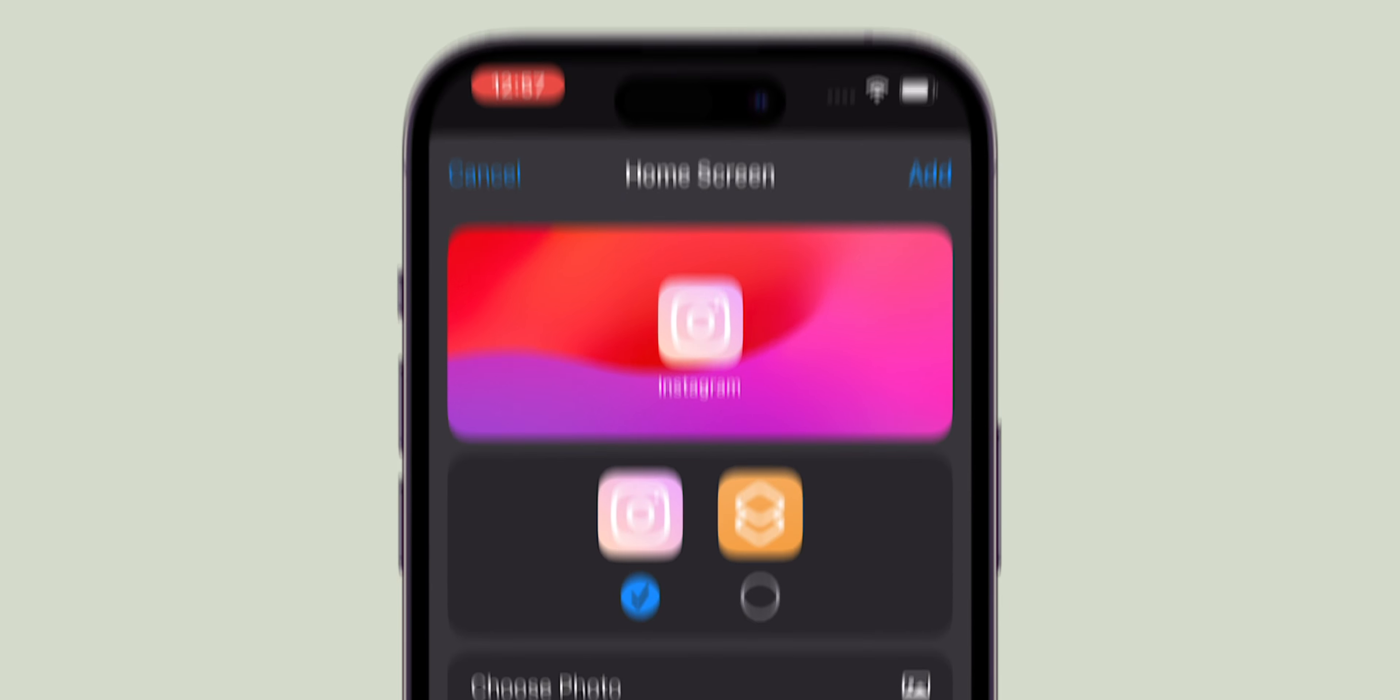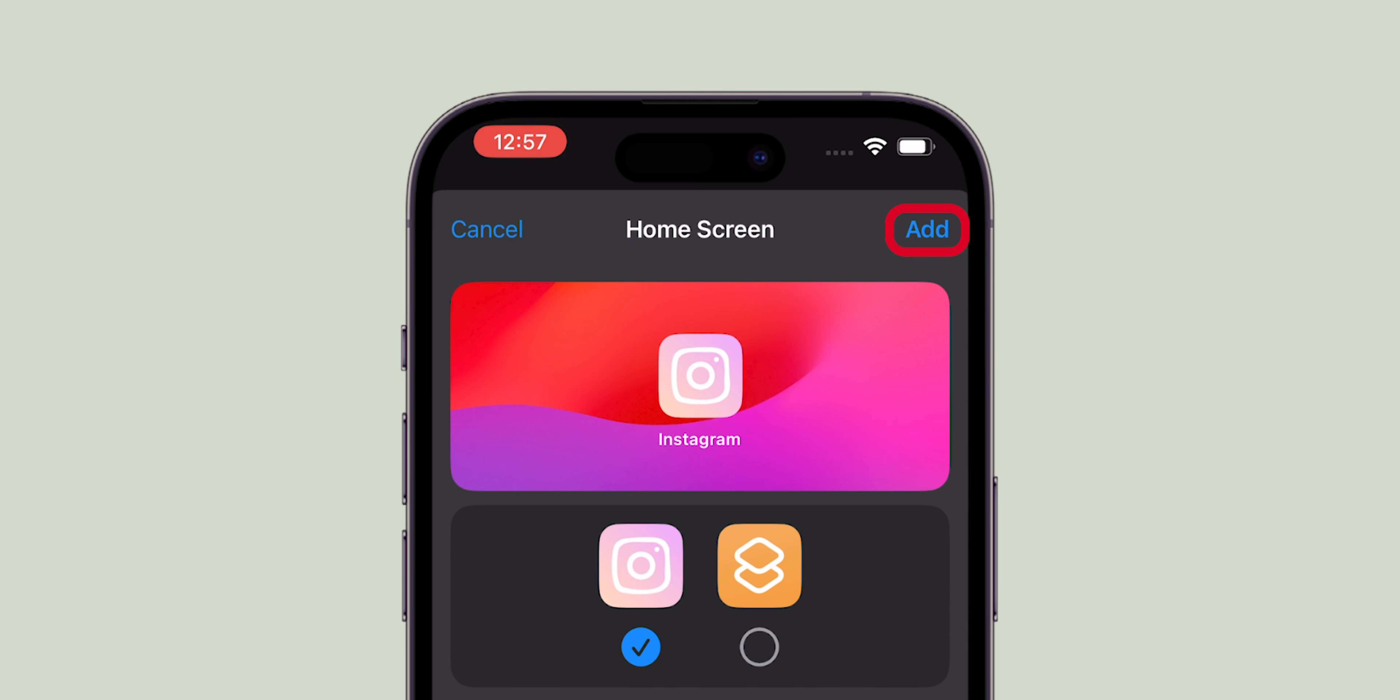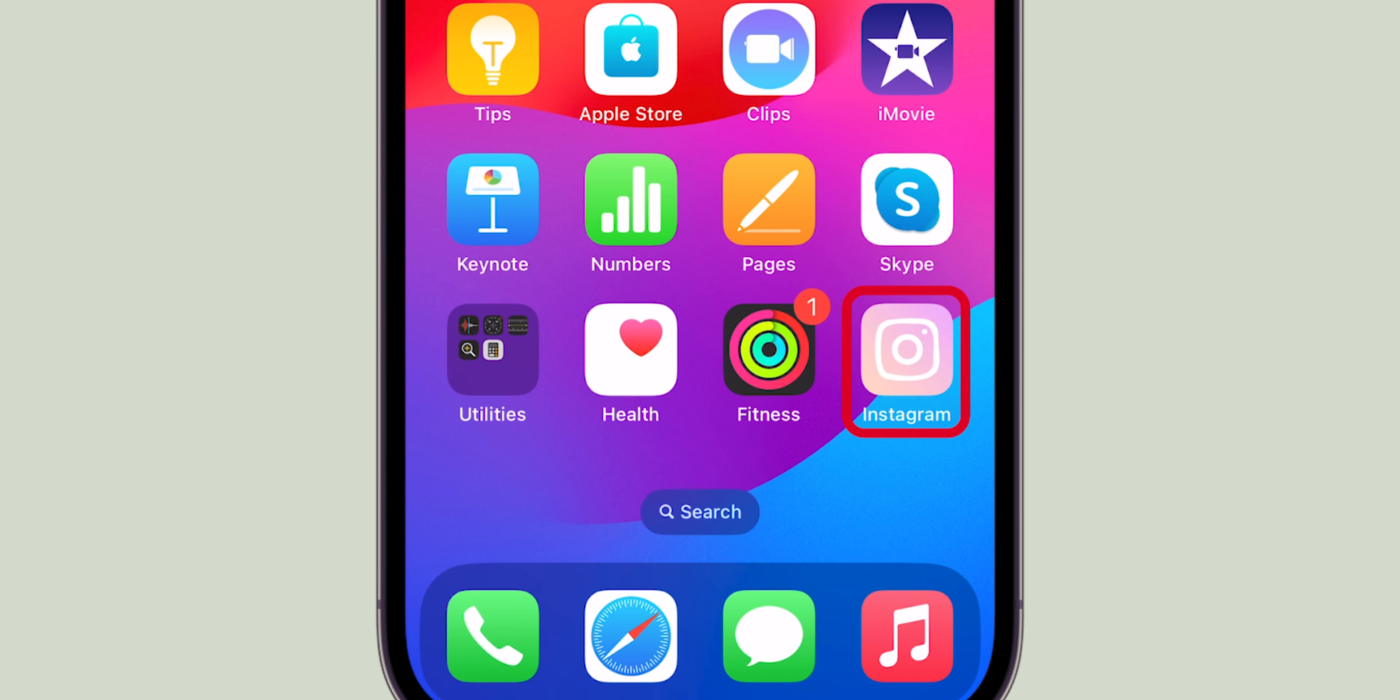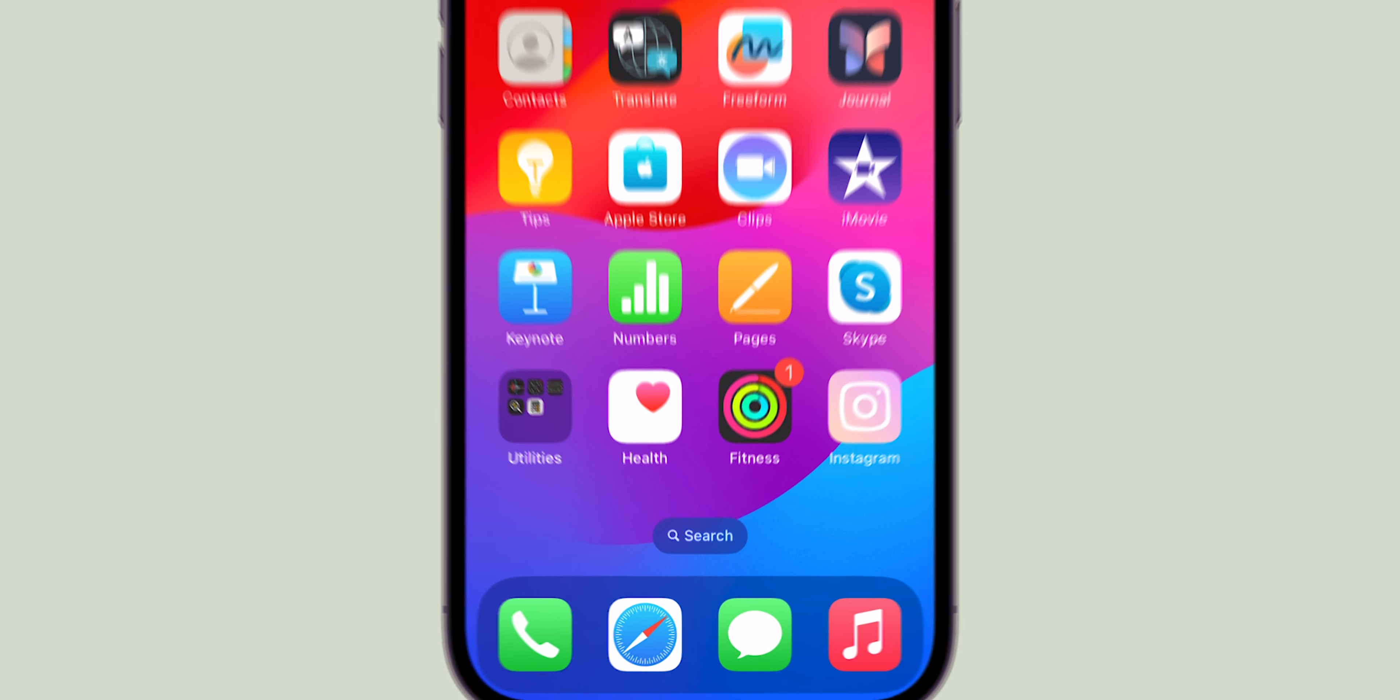Finally, at the top right corner, tap Add. Your new app icon is now on your home screen. And that's it!